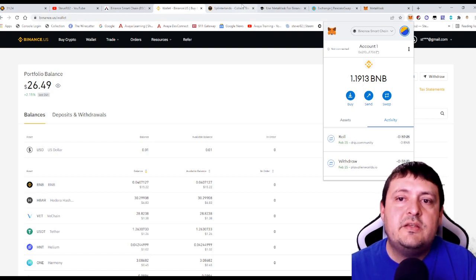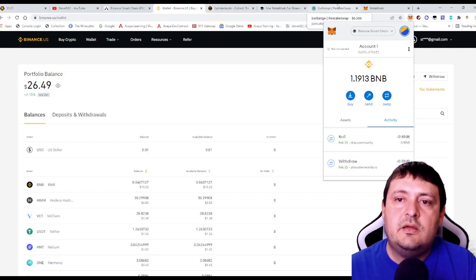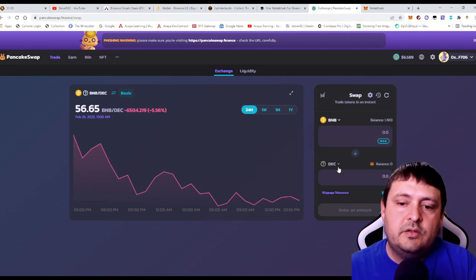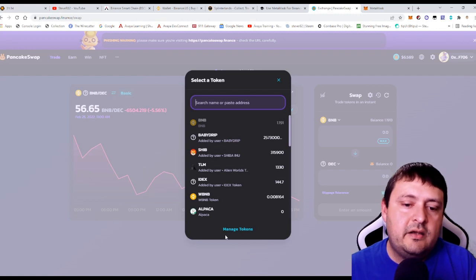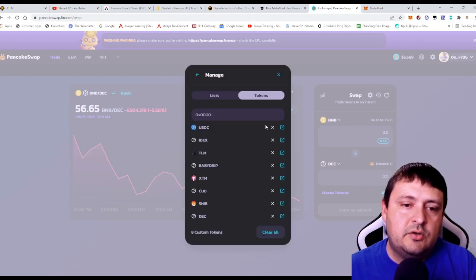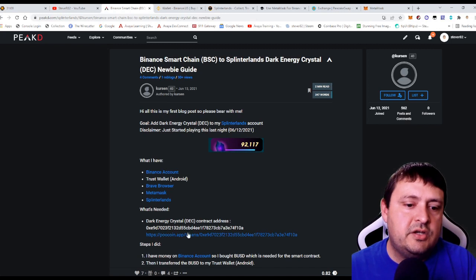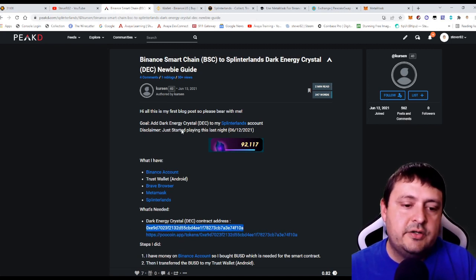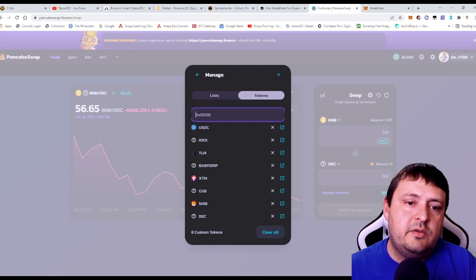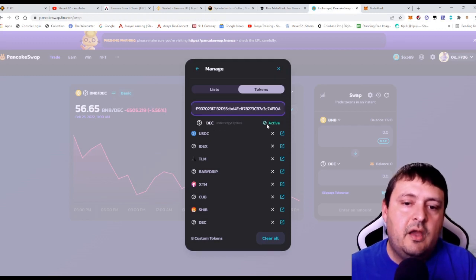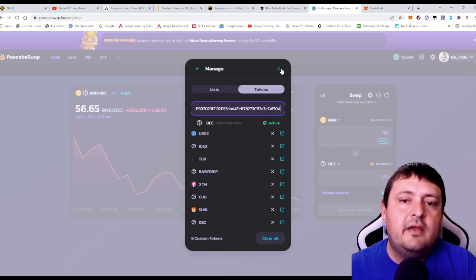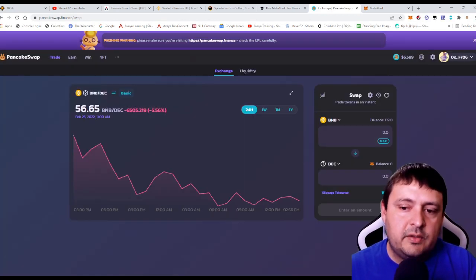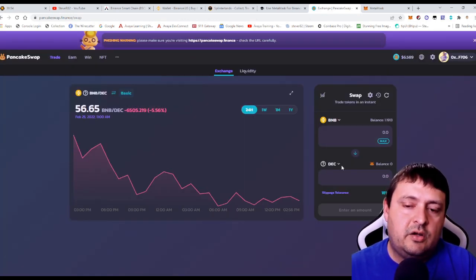Now let's go ahead and head over to the PancakeSwap exchange. So the dark energy crystal, I've already added it here. But if you needed to add it, you would go to manage tokens, tokens, and then you would come back to the post that I shared with you. You would copy the contract address of the token and you would paste it in and you will see dark energy crystals are here. I've already activated the token. It's very important that you do this properly and you make sure that you have the right dark energy crystal here.